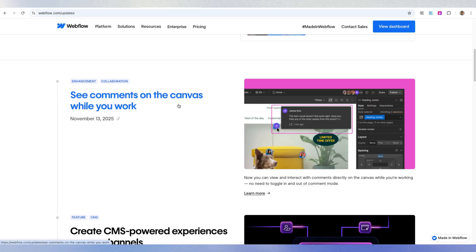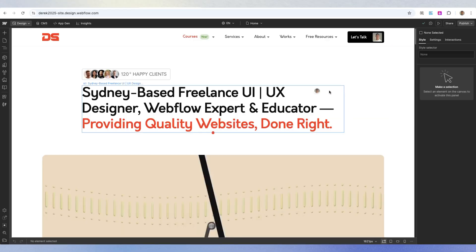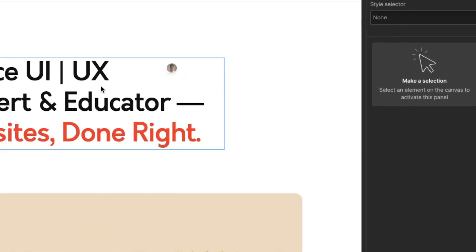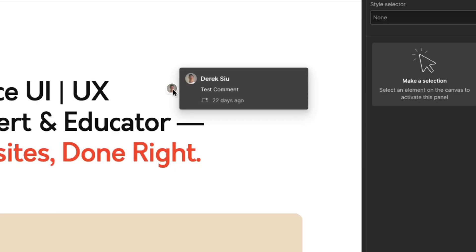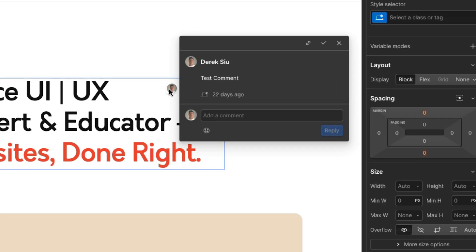Update number seven: see comments on the canvas while you work. Heading back to a Webflow project, you'll notice you can see all comments directly on the canvas. If you click into one, it opens up the comment. We no longer have to click the comment button on the top right to see comments — you can just click on them directly on the canvas, which is pretty intuitive.